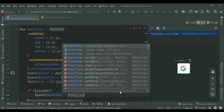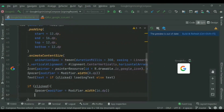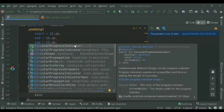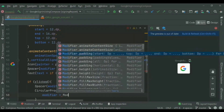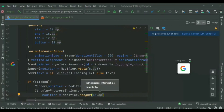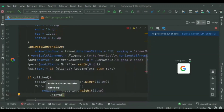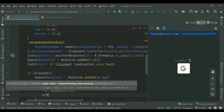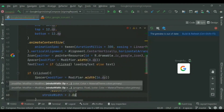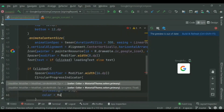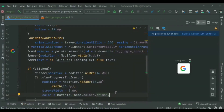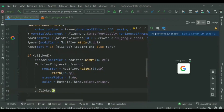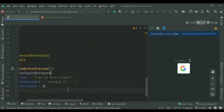We'll write the logic: if the button has been clicked, we'll display the loading text. After the text, we add a Spacer so the progress bar and the text don't overlap each other. For the progress bar, we need to add the stroke height and width, and the color — we've used the primary color. Then we'll add the on-click method.